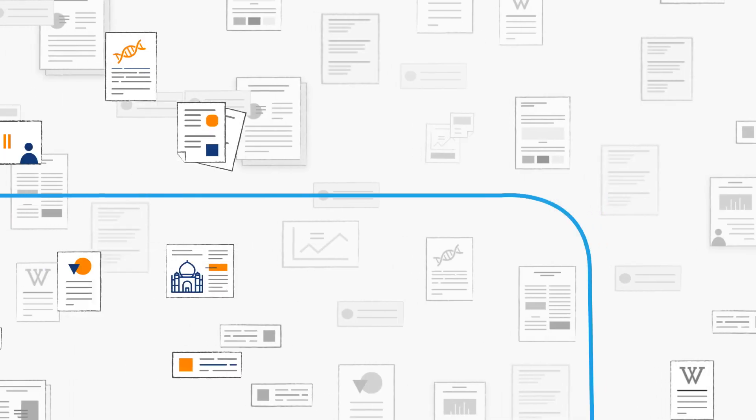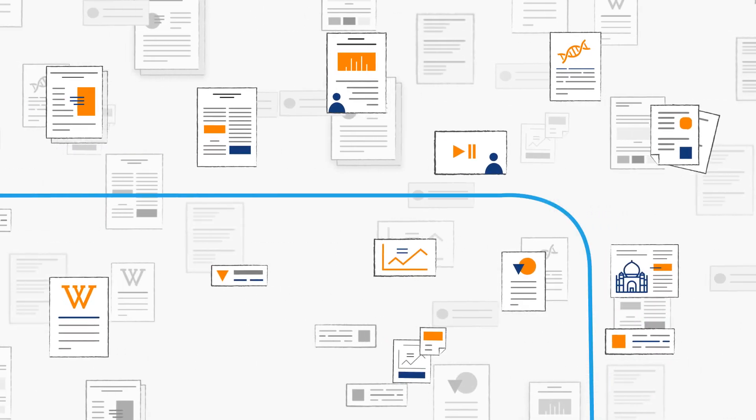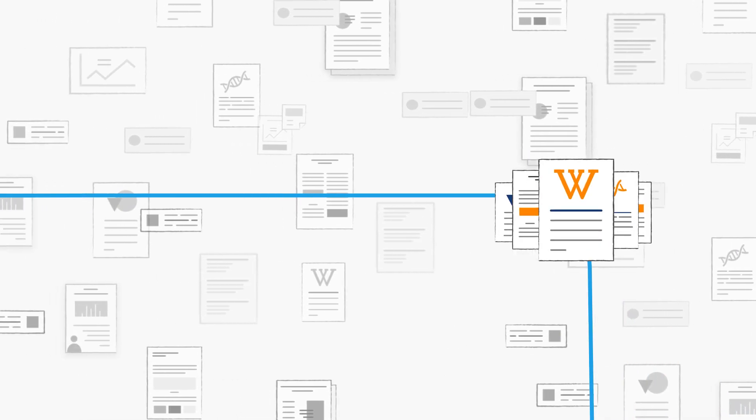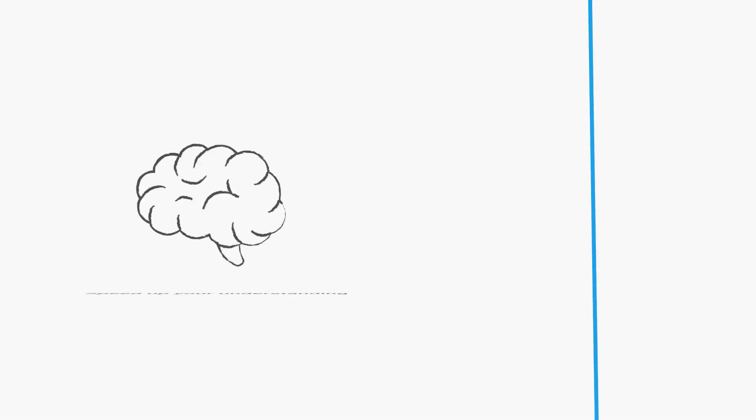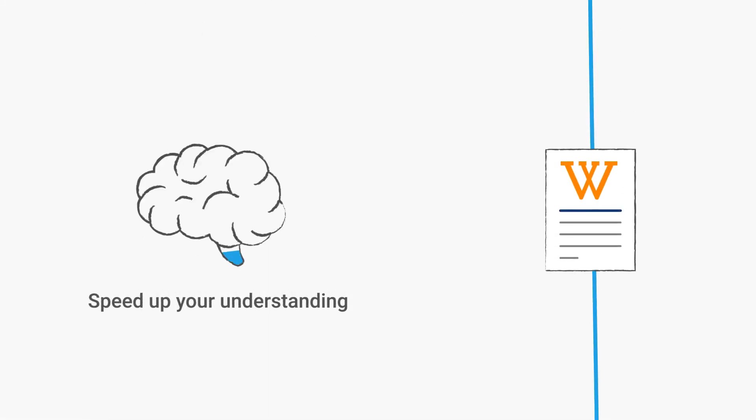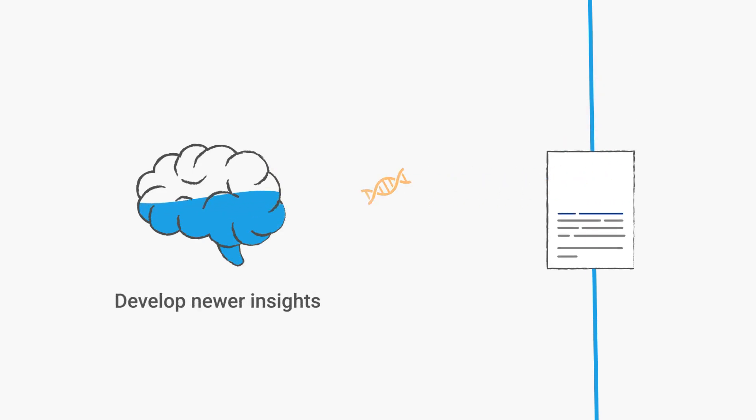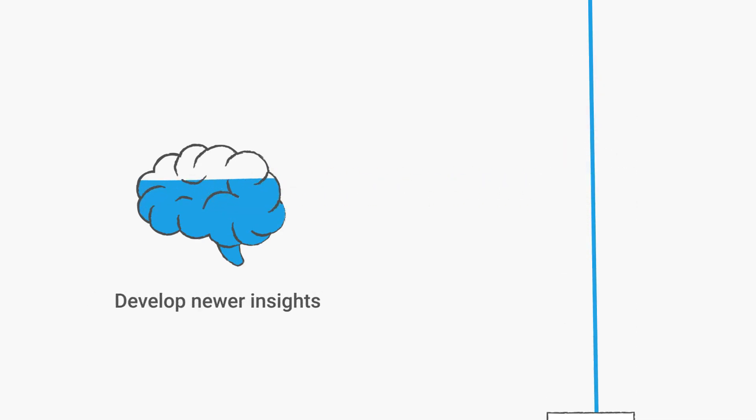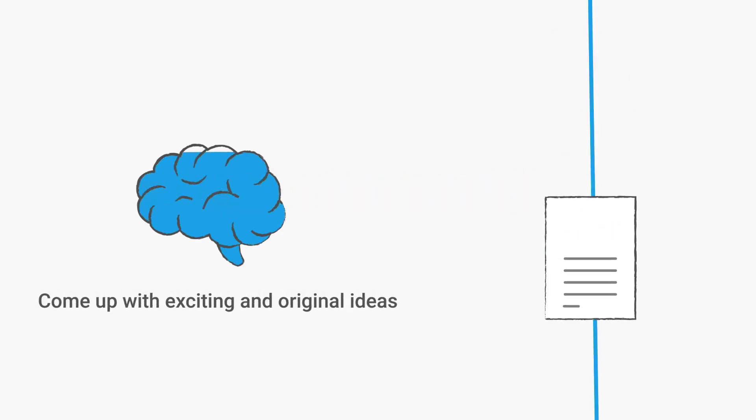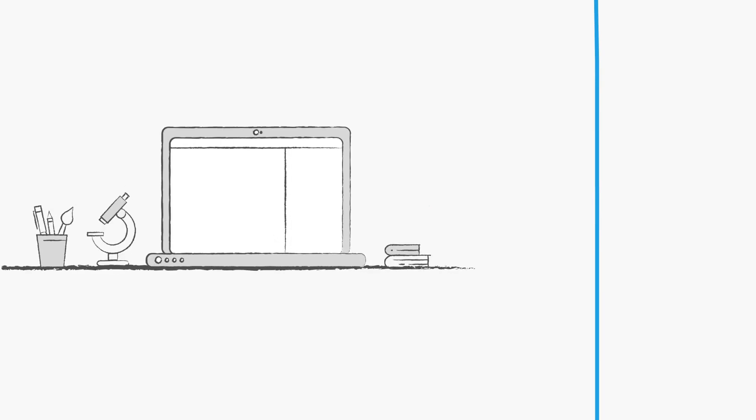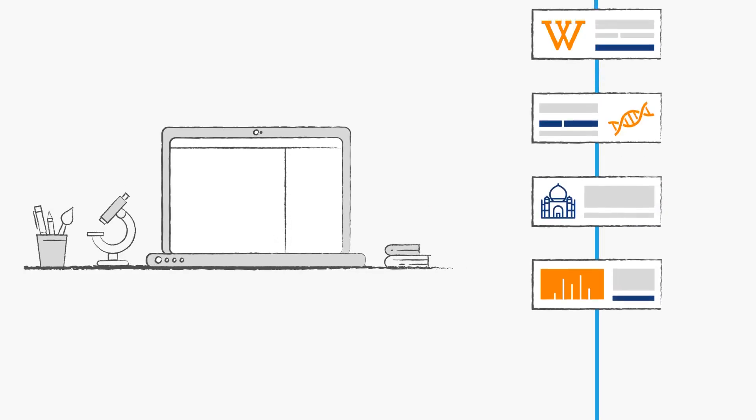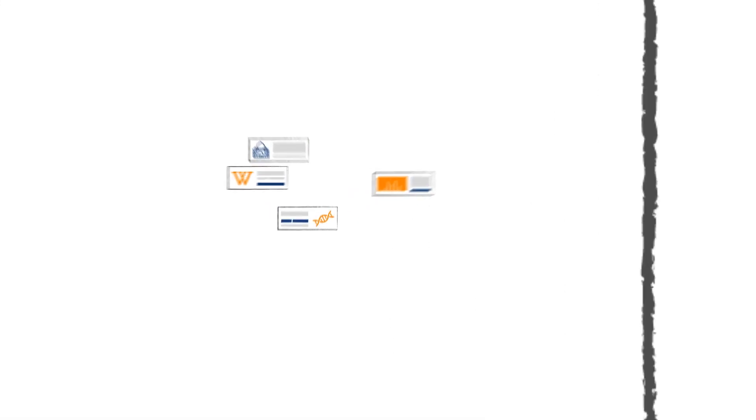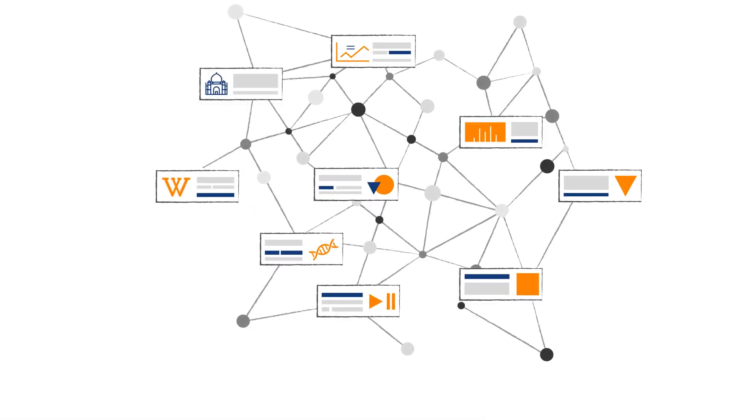But then it is not good enough to just keep collecting these resources. You also need to speed up your understanding of all your new findings, develop newer insights, and come up with exciting and original ideas. And then to effortlessly thread the key takeaways from every paper as you progress without having to deal with the natural barrier of human memory.